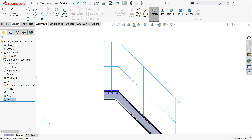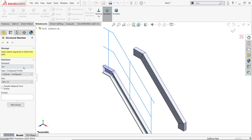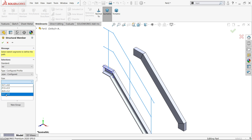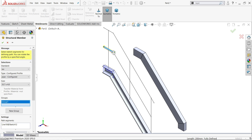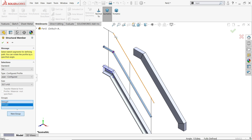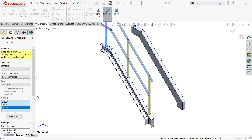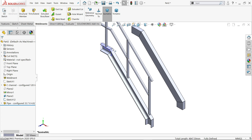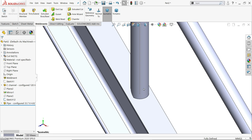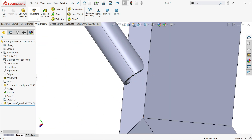Exit and go to Weldments, activate Structural Member. Switch to isometric view. Set ISO standard, type Pipe, and the maximum size is 37.5 millimeter outer diameter. Say okay. For the first group, choose this line. Create a new group and choose this line. Create another new group and select this line. Keep the remaining settings as-is and say okay. Hide the plane and check — the pipe is not perfectly aligned at the ends, so we have one tool called Trim/Extend.